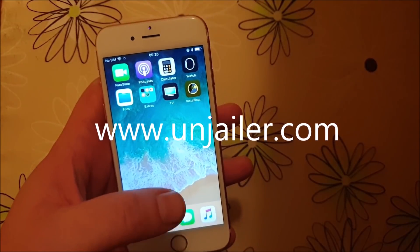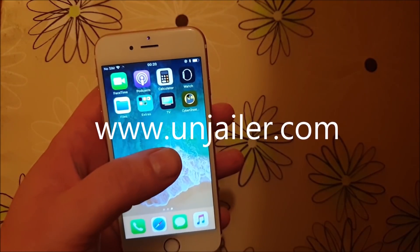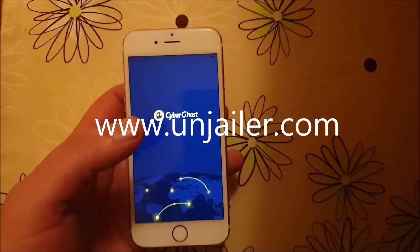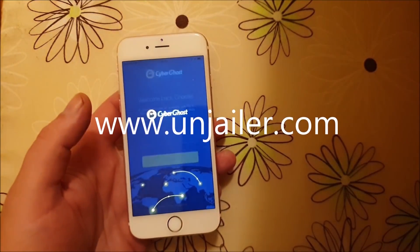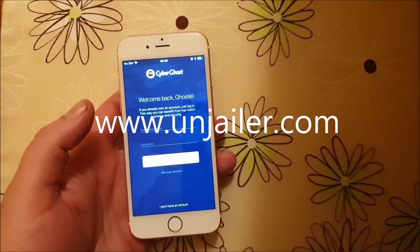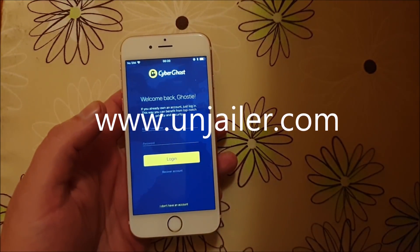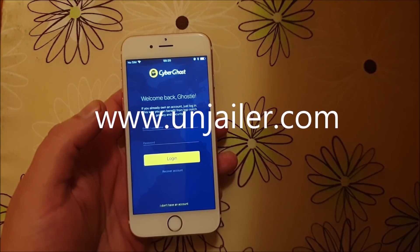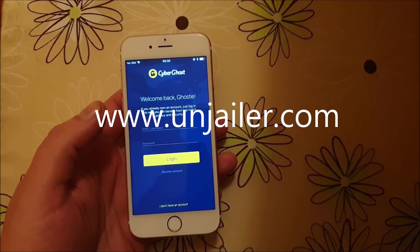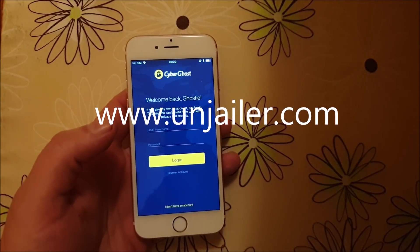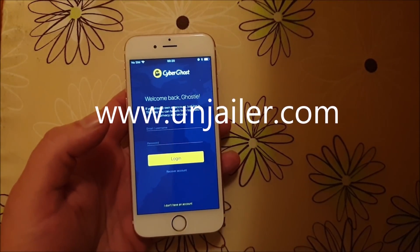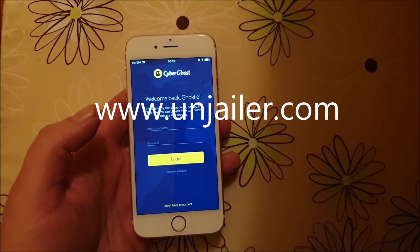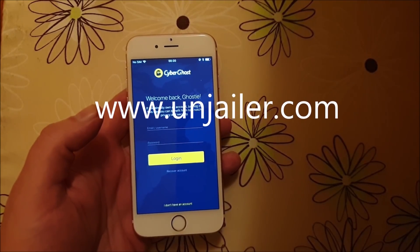I just picked a random jailbreak injected app and now I'm going to start it up. If this works, you should see something within 30 seconds. If nothing happens within 30 seconds, it means that this app has been patched, so you just need to try another one.